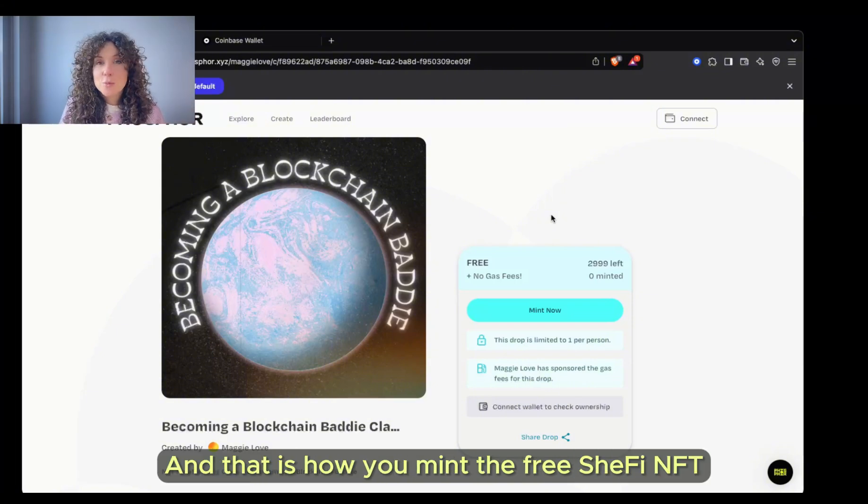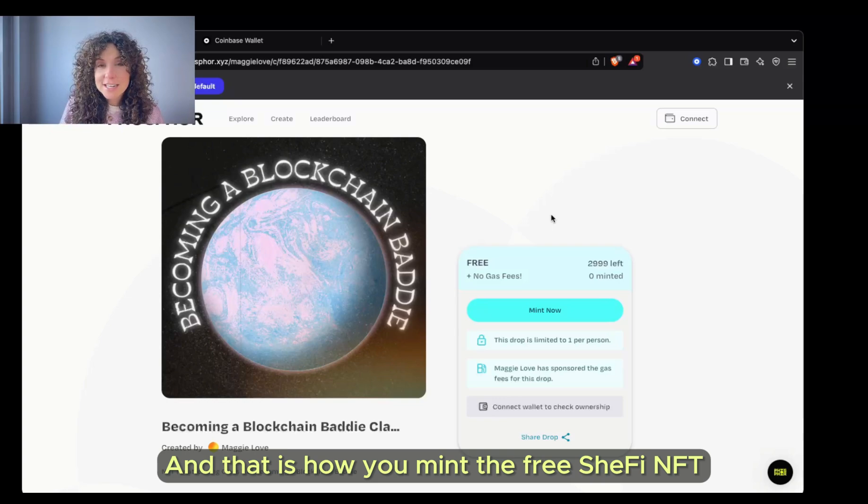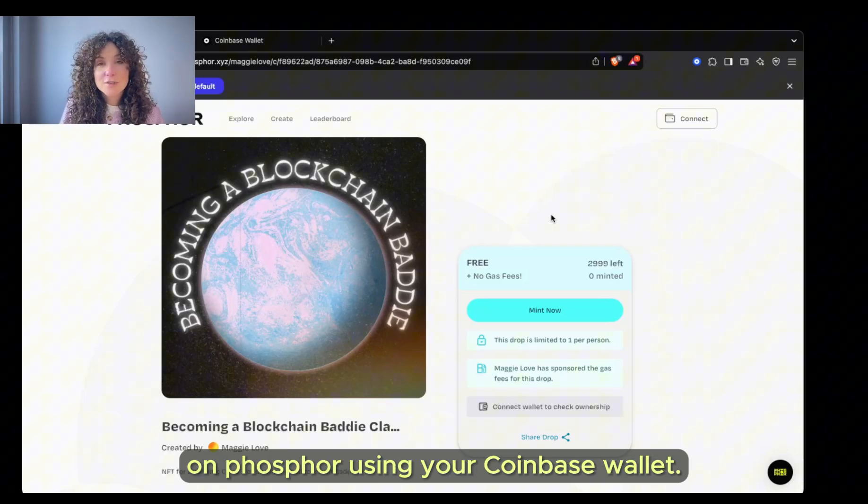And that is how you mint the free SheFi NFT on Phosphor using your Coinbase wallet.